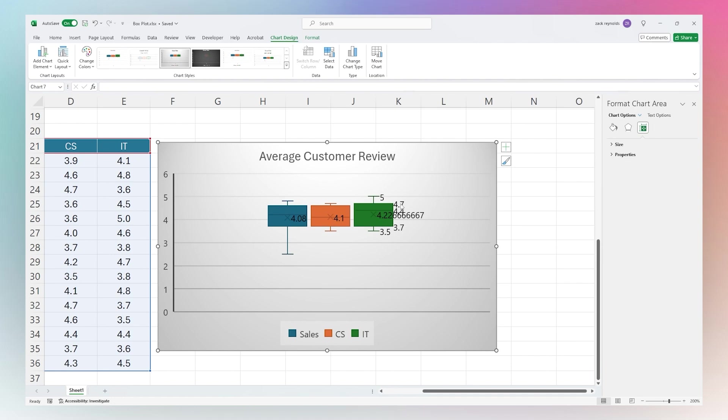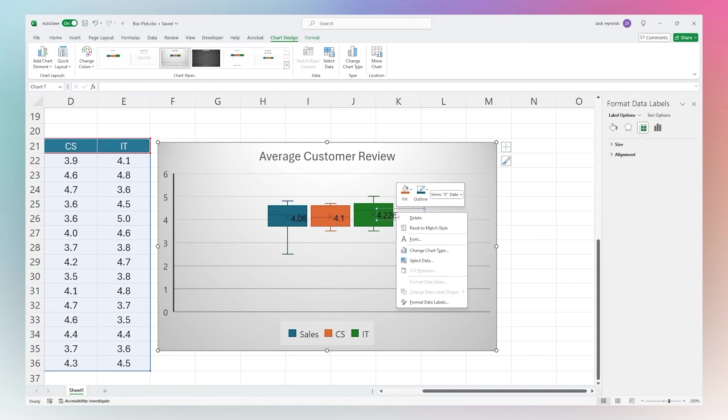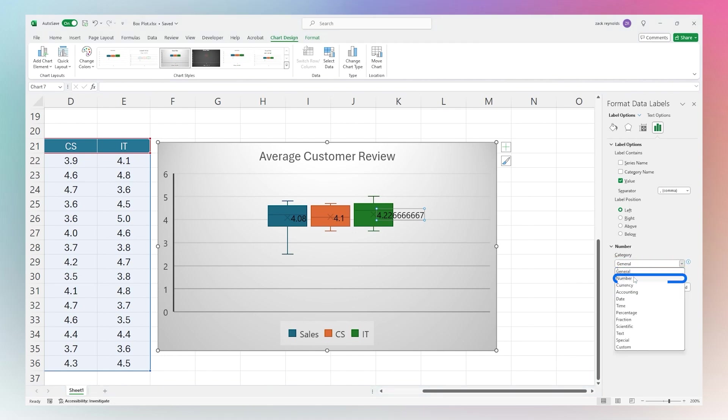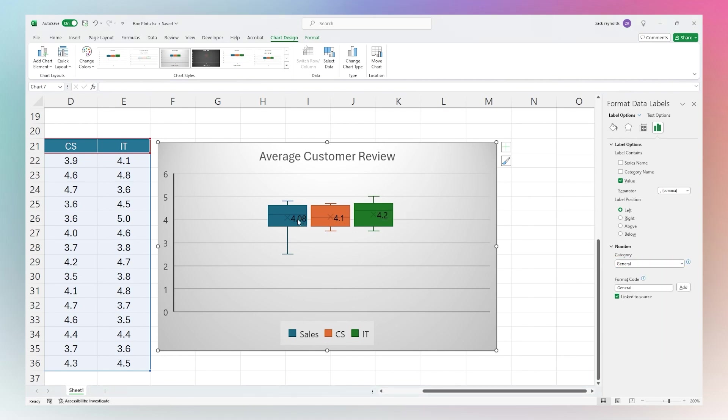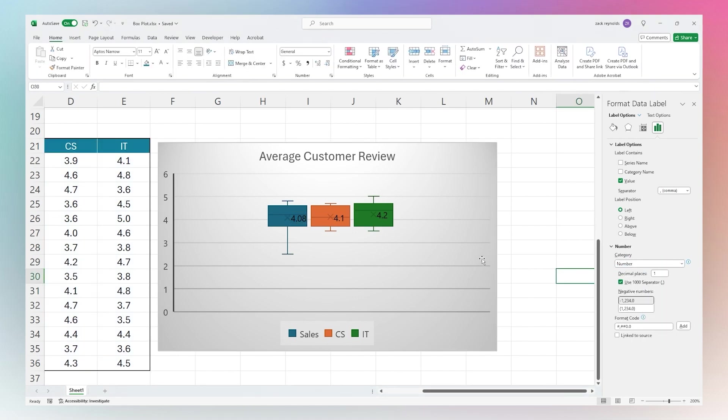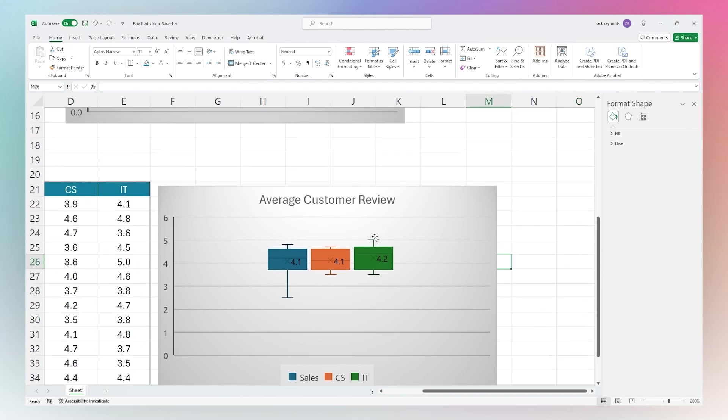Now we can delete the rest of these real quick. We may want to adjust these as well. If we go to Label Options, Format Data Label, and then select our number here with one decimal point, and we'll click over here and do the same thing. Now we have a better comparison.